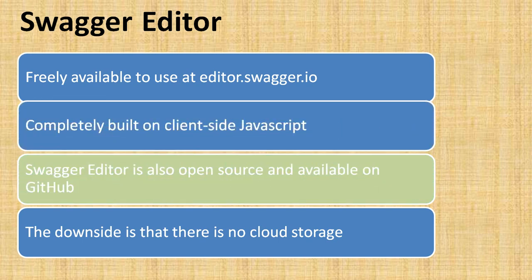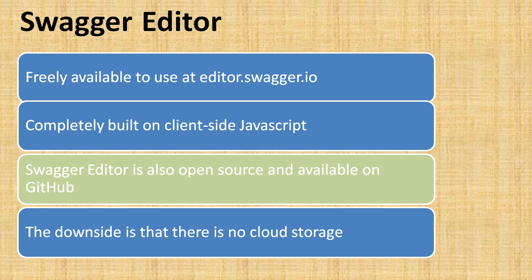Swagger Editor is also open source and available on GitHub. The GitHub link is in the description section. You can download the Swagger Editor code and run it on your local servers or project-specific servers to provide more security features.